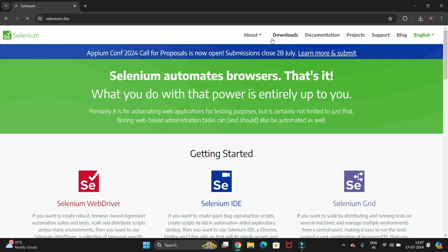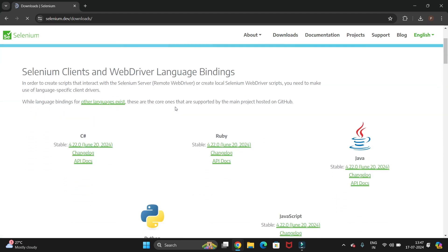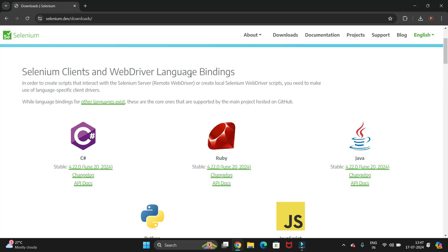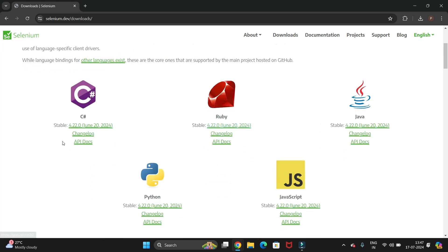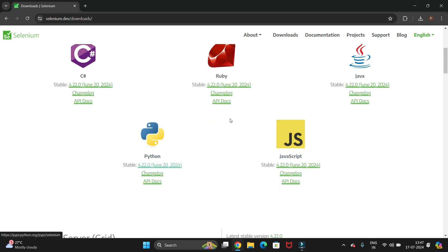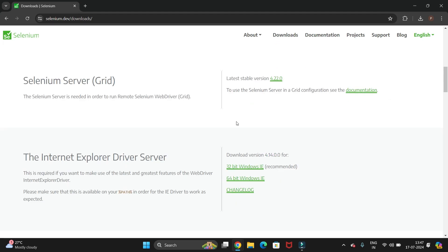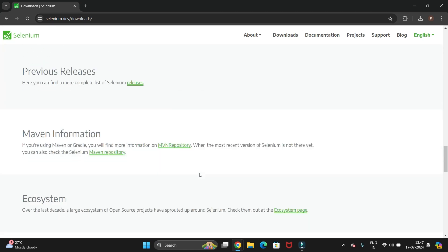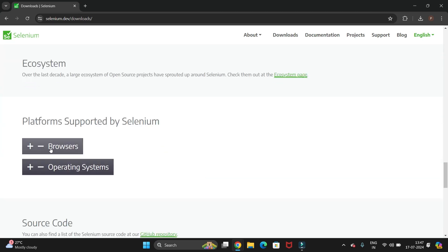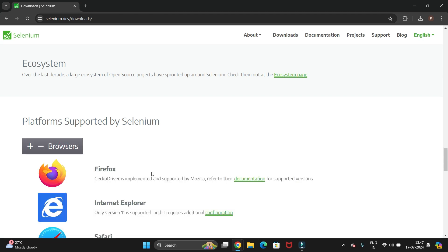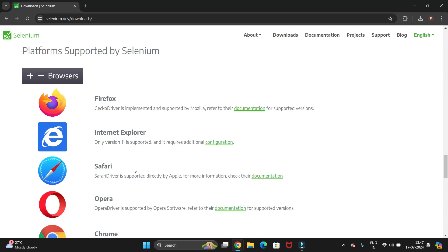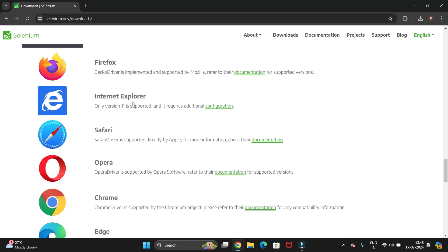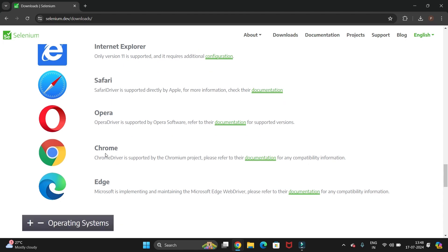Here you can see there is a Download option, so click on that. You will see the Selenium clients and WebDriver language bindings — there are different languages available, and we are going with Java. Scroll down to the bottom and you can see the Browsers section, which lists all the Selenium drivers for Firefox, Internet Explorer, Safari, Opera, and Chrome.